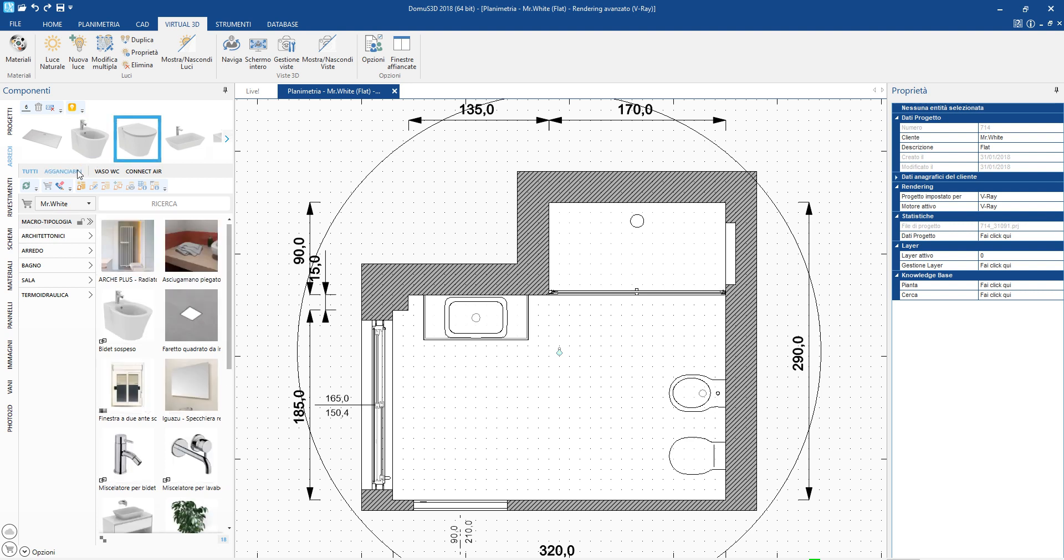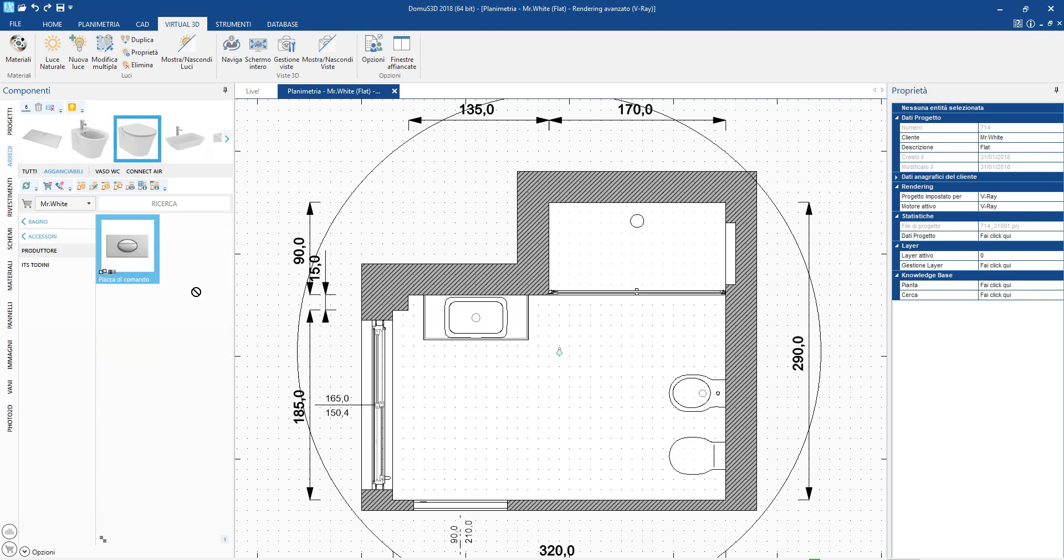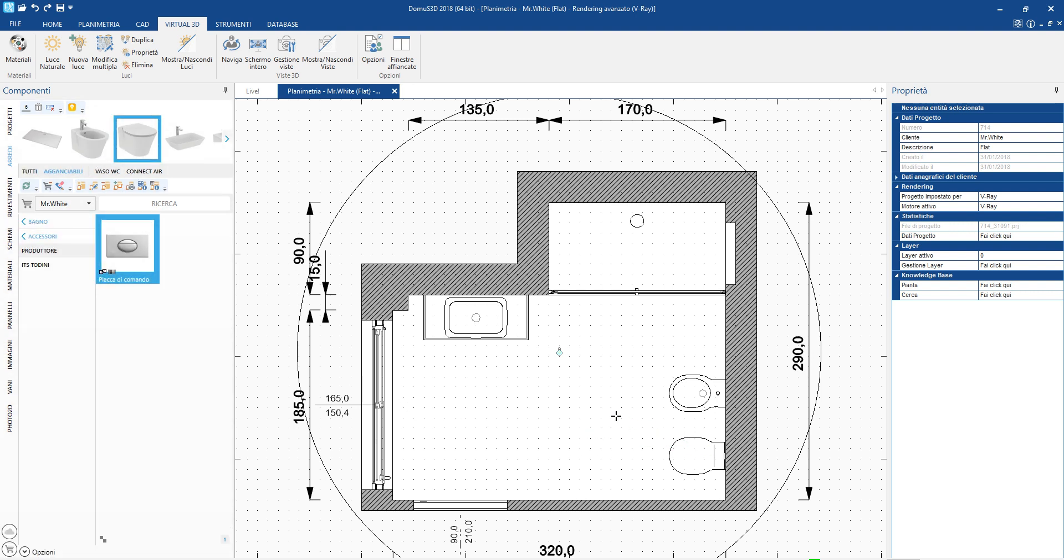Even the tabs and fittings are positioned in the correct points with a click, as well as the shower head and the flush panel.